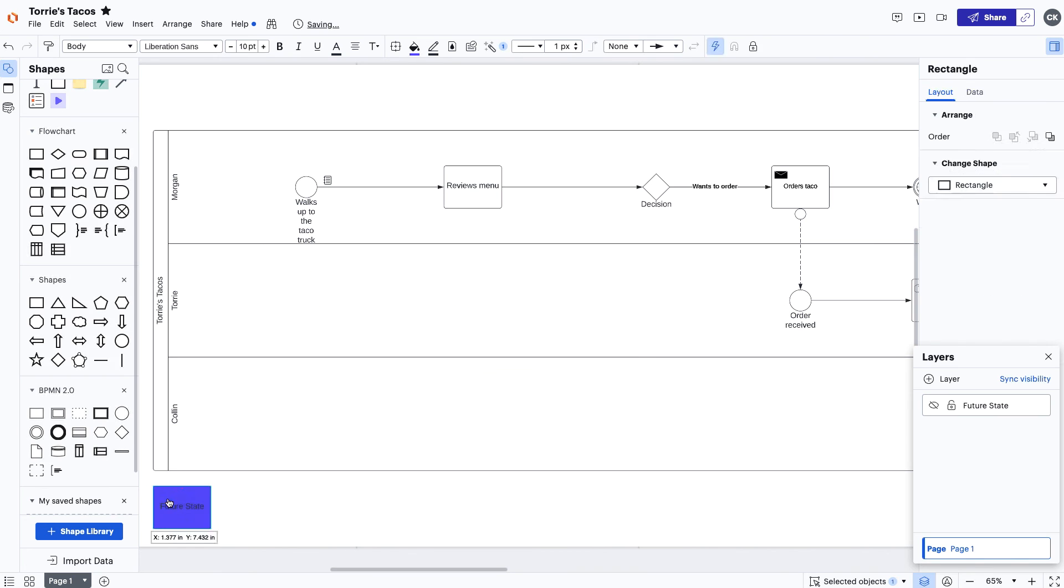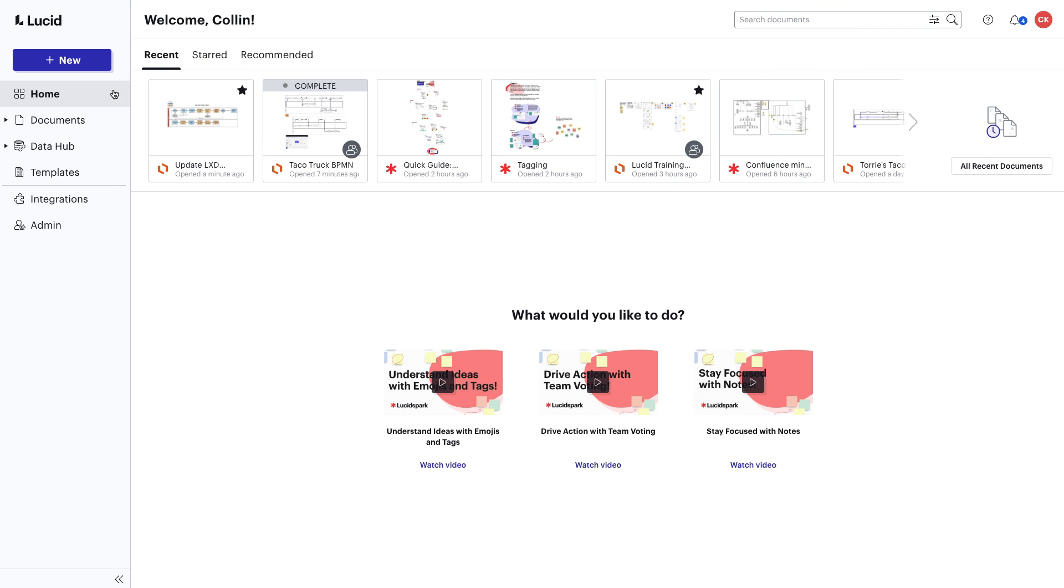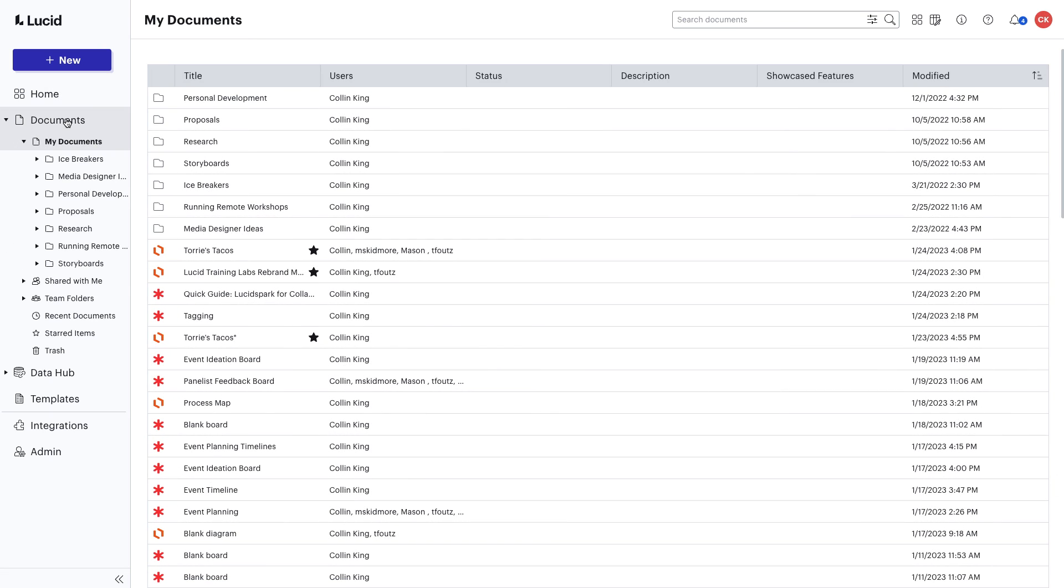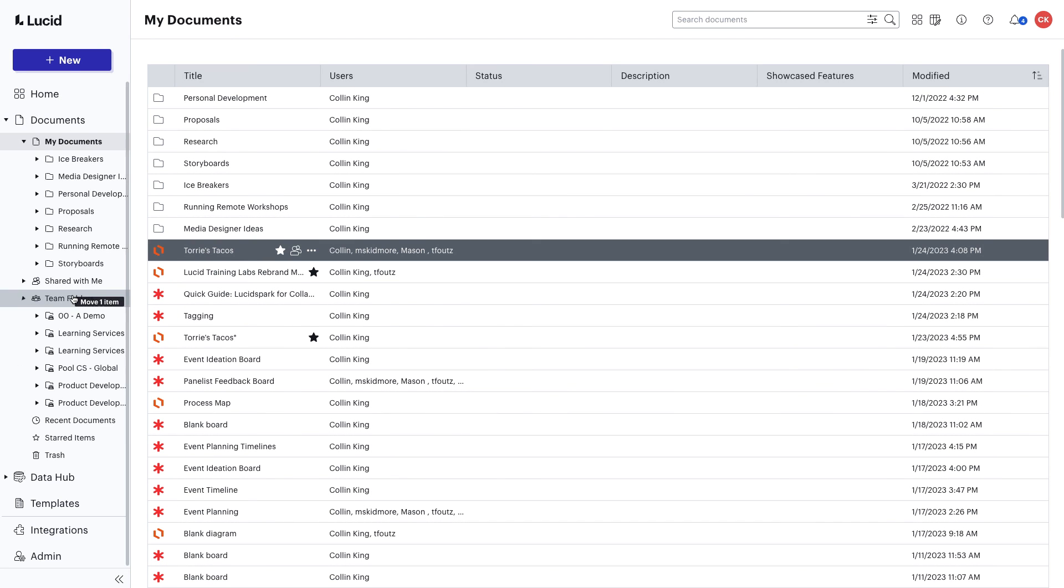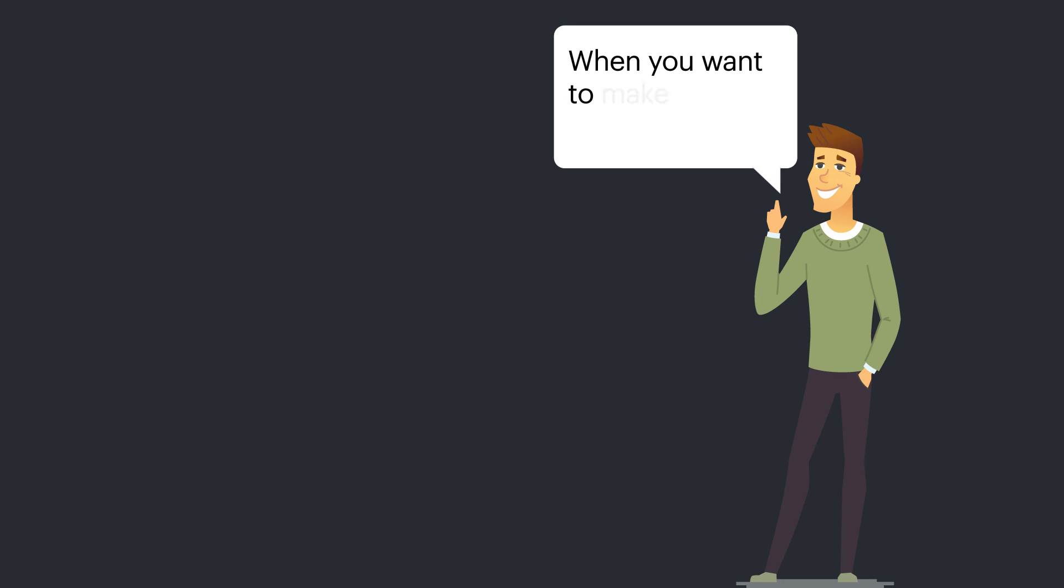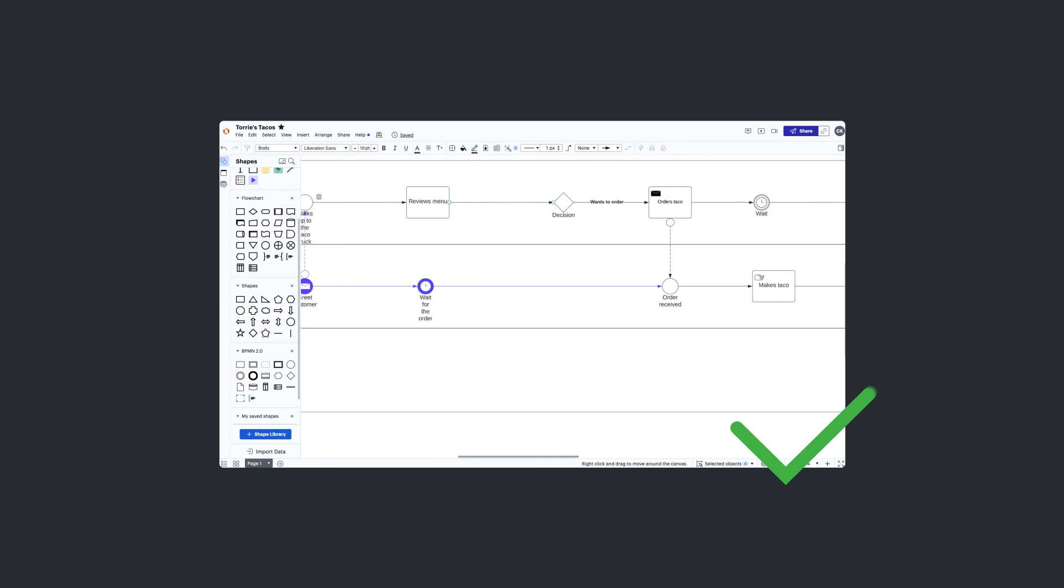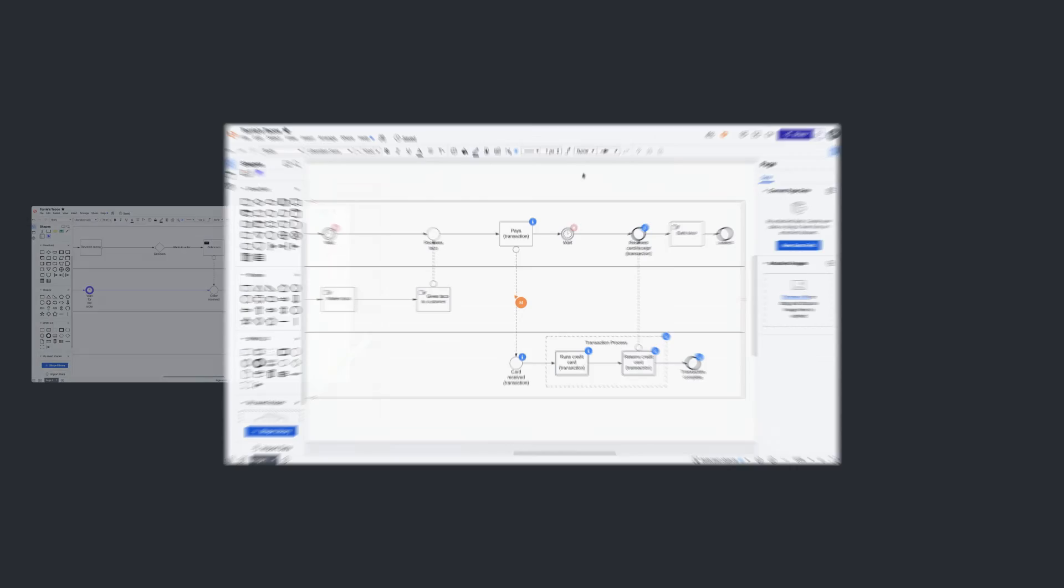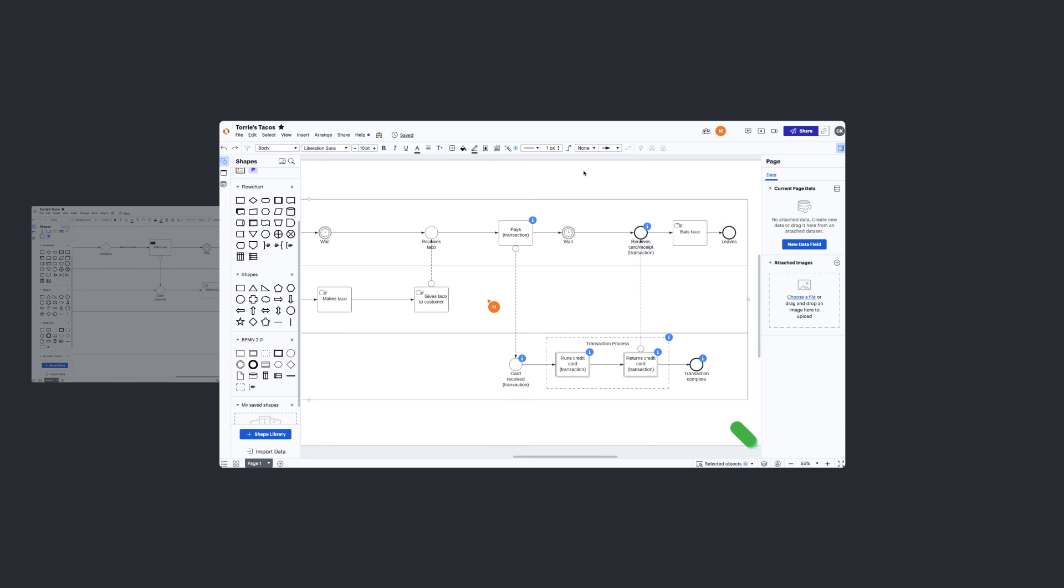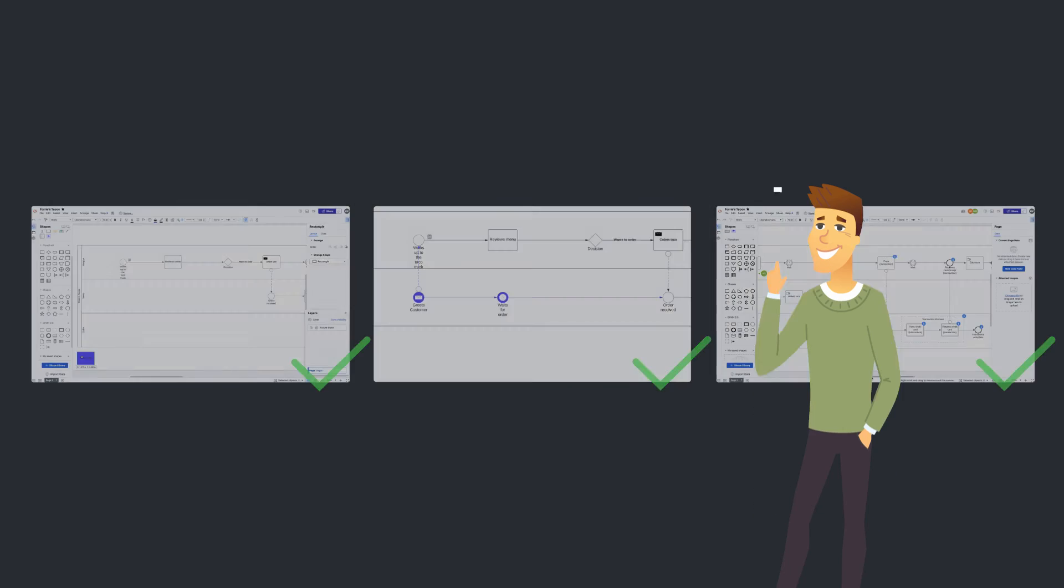You now have a BPMN diagram that can act as a blueprint. Make sure that your team can reference it with ease as they build new processes by saving it in the Lucid Suite's team folders or integrations like Confluence and Google Drive. When you want to make improvements to how your business is currently running things, try out a BPMN. Now you know how to analyze where you're at, collaborate with peers to find ways to improve, and then prototype a future state where it's fixed.